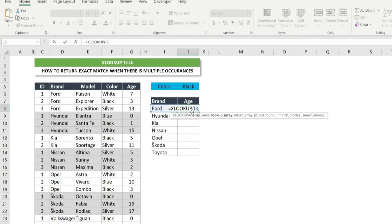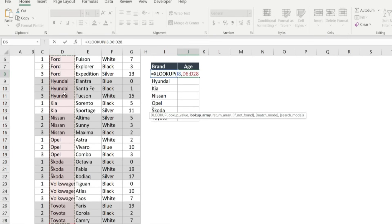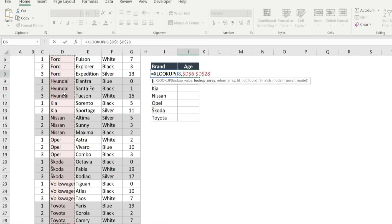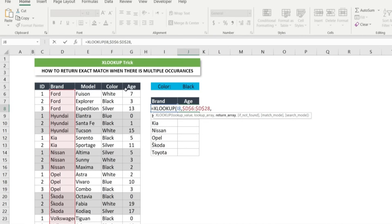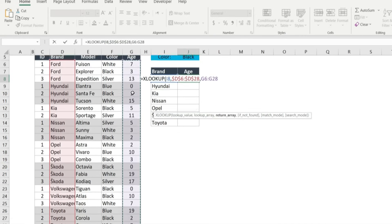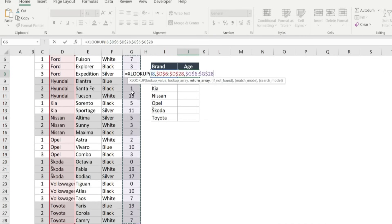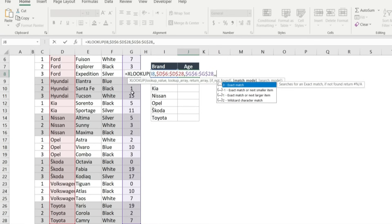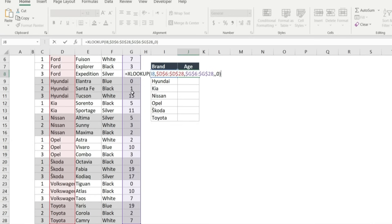Then left arrow to select the lookup value, and then selecting the lookup array which is the brand. Press F4 to lock the reference, then selecting return array which is the age. We can skip the argument if not found, then 0 for choosing exact match. Close the bracket and press enter.